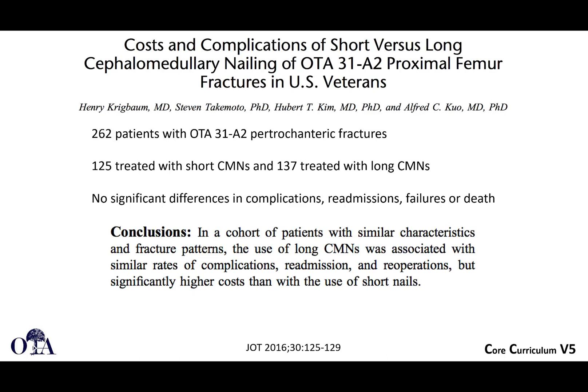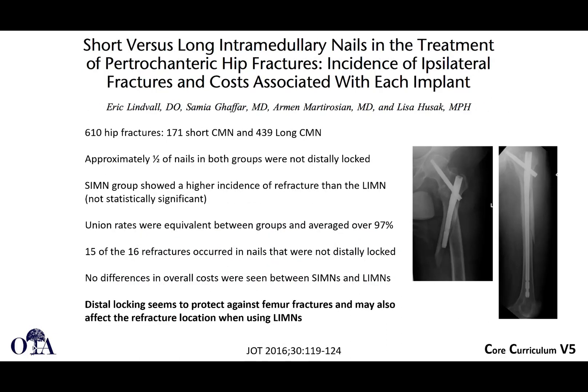One study of 262 patients with A2-type fractures found no significant difference in complications, readmissions, failures, or deaths between short and long nails. Another study of 171 short nails versus 439 long nails showed equivalent union rates and no difference in overall cost. Distal locking does appear to protect against femur fractures and may affect refracture location.